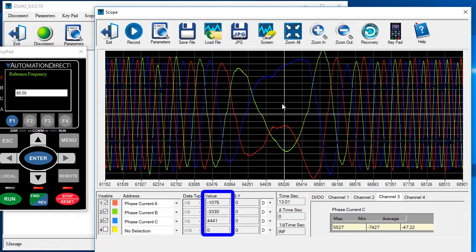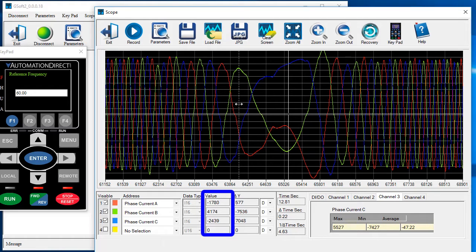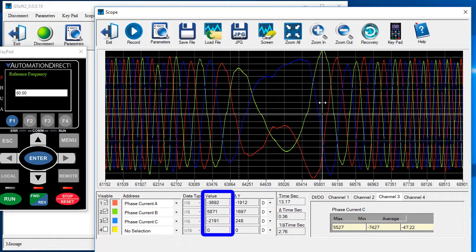This value box is showing the value of whichever cursor you are currently controlling. If I move the dashed cursor, I see its current value. If I move the solid cursor, I see its current value.